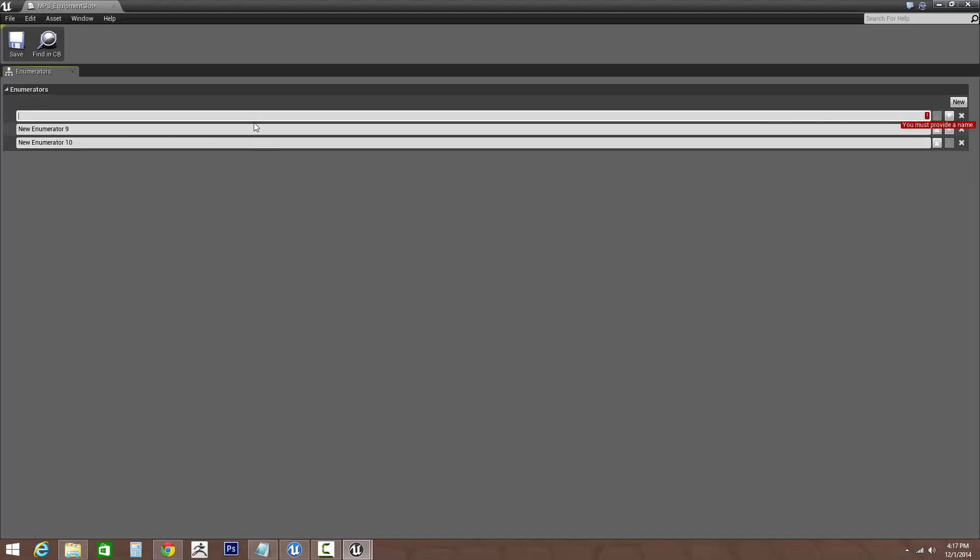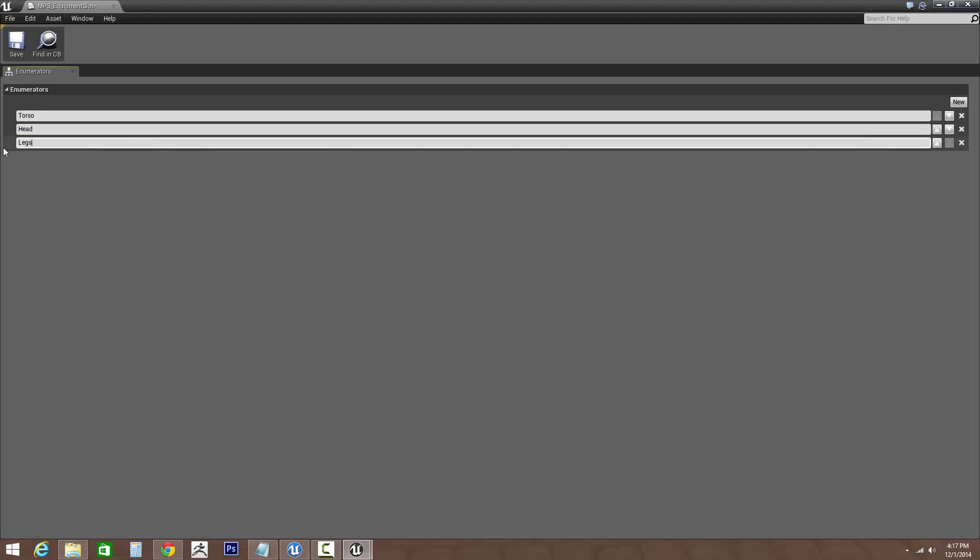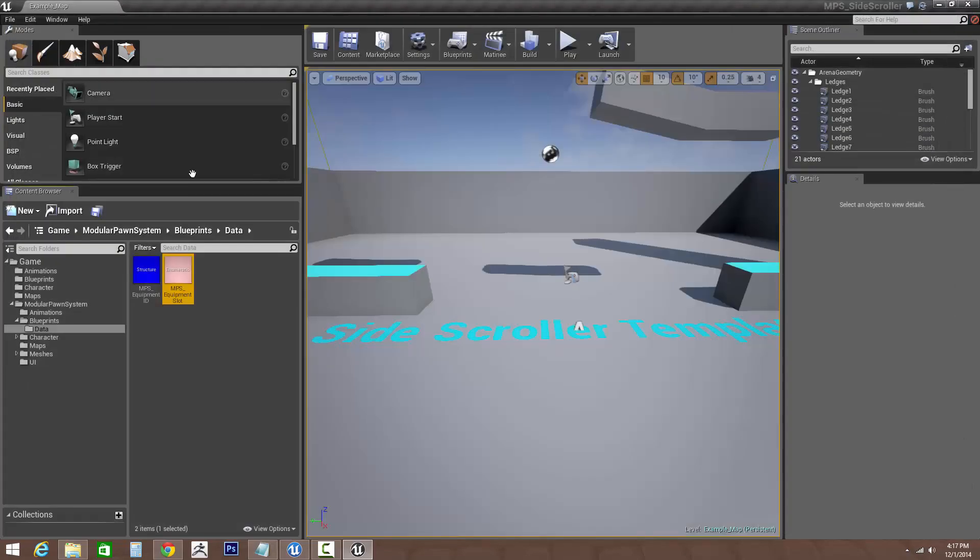Now, for the characters, the chest piece contains all the skeletal mesh bones. So to make things easier, I'm going to make this top of the enumerator. So let's go torso, and let's go head, and legs. Let's save that.